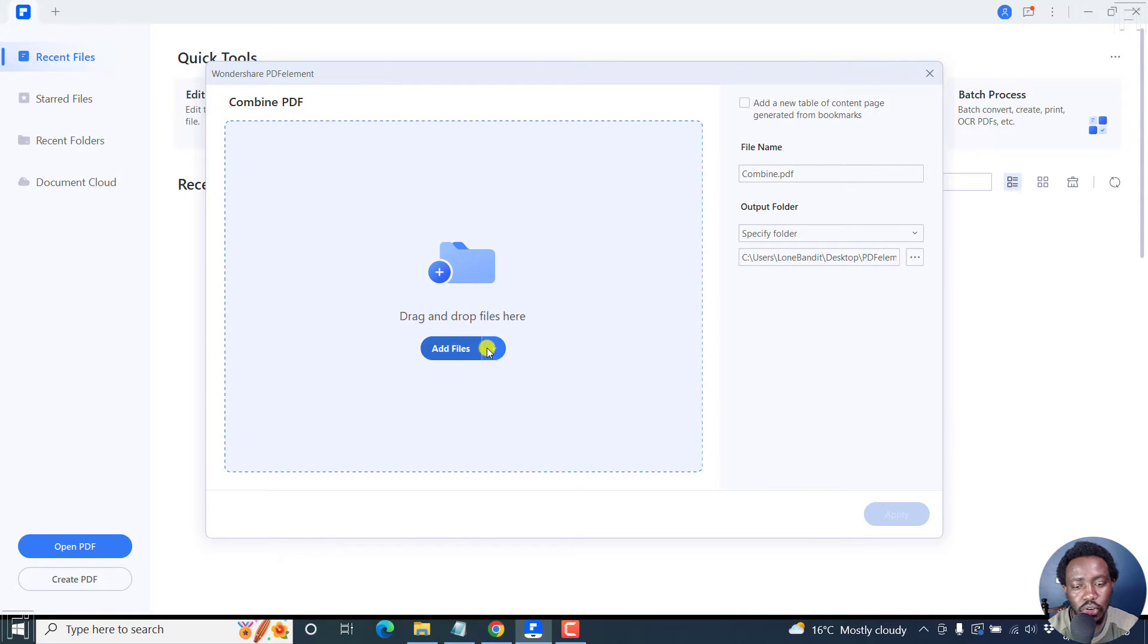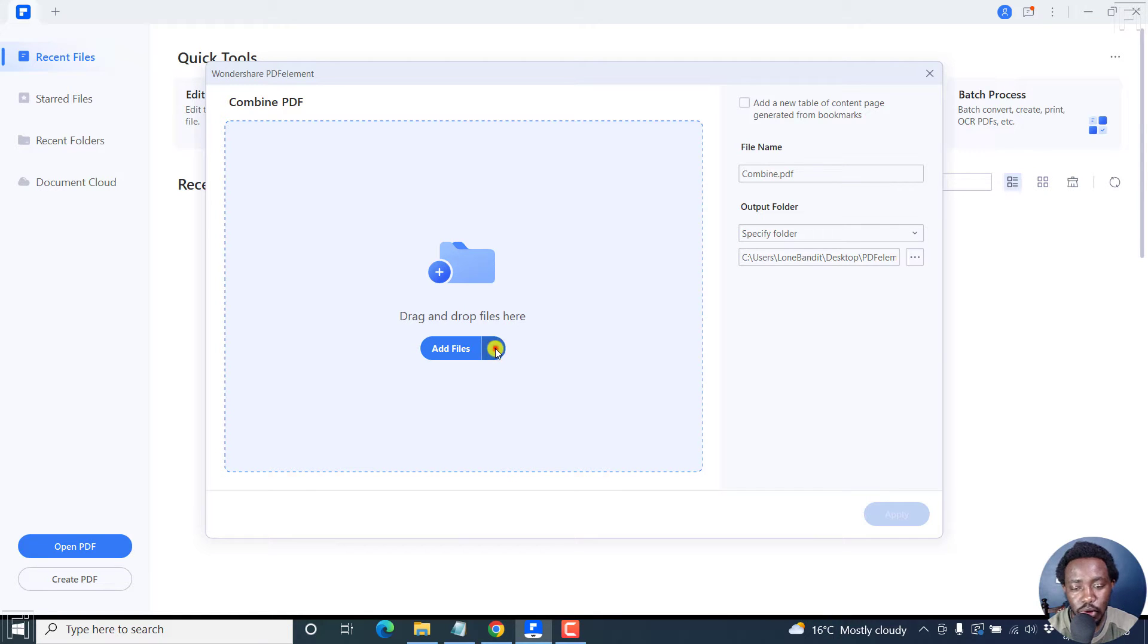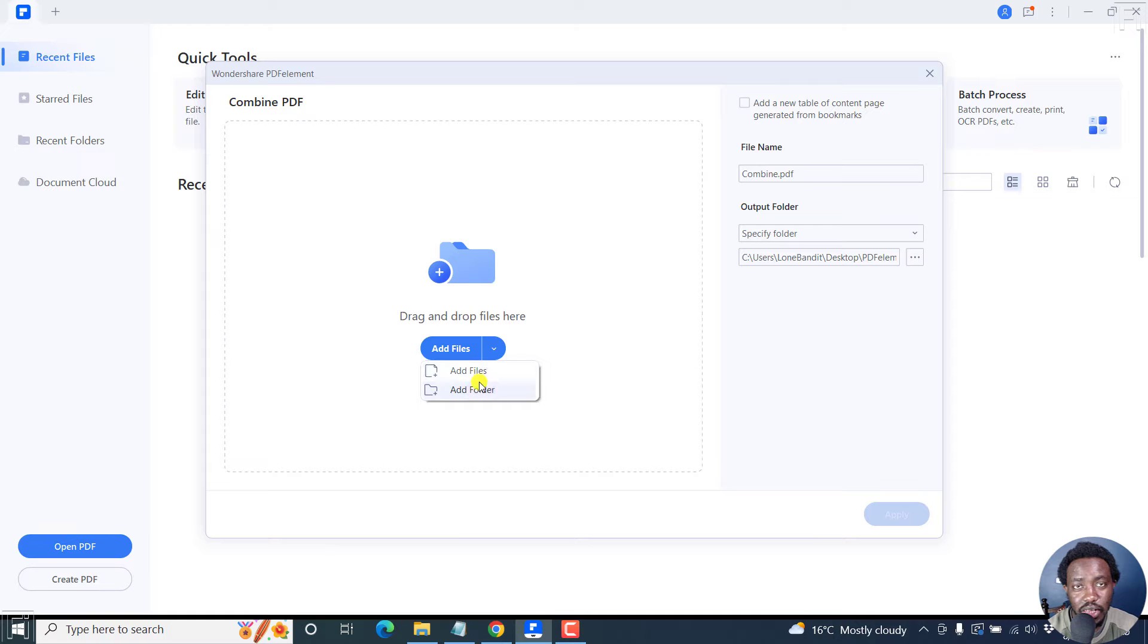From this, you can drag and drop your files here, or click the add files button. There's also a dropdown here to add files or add a folder.